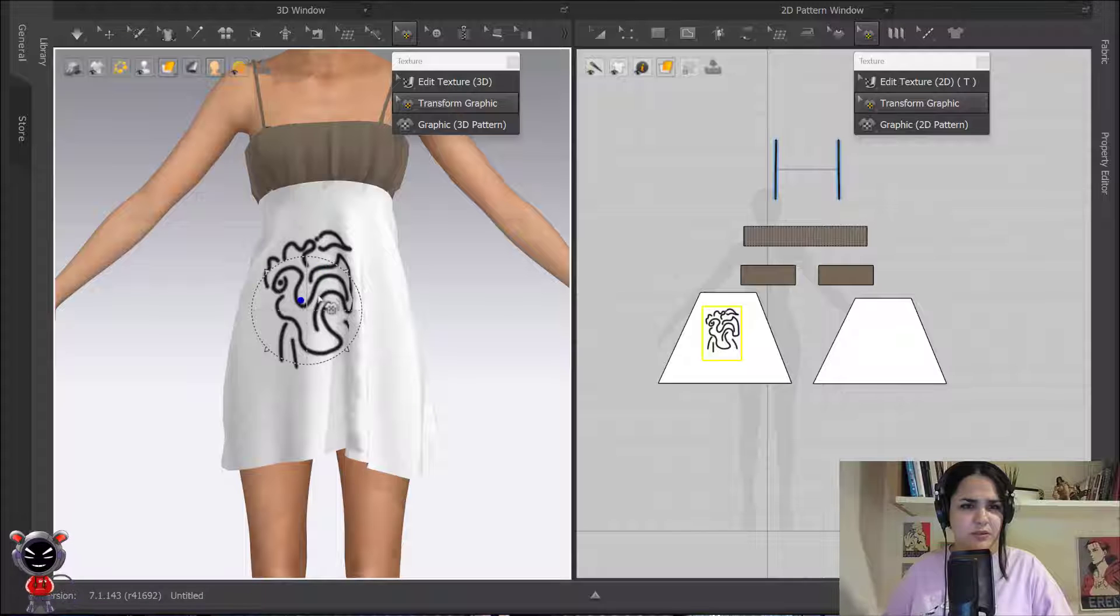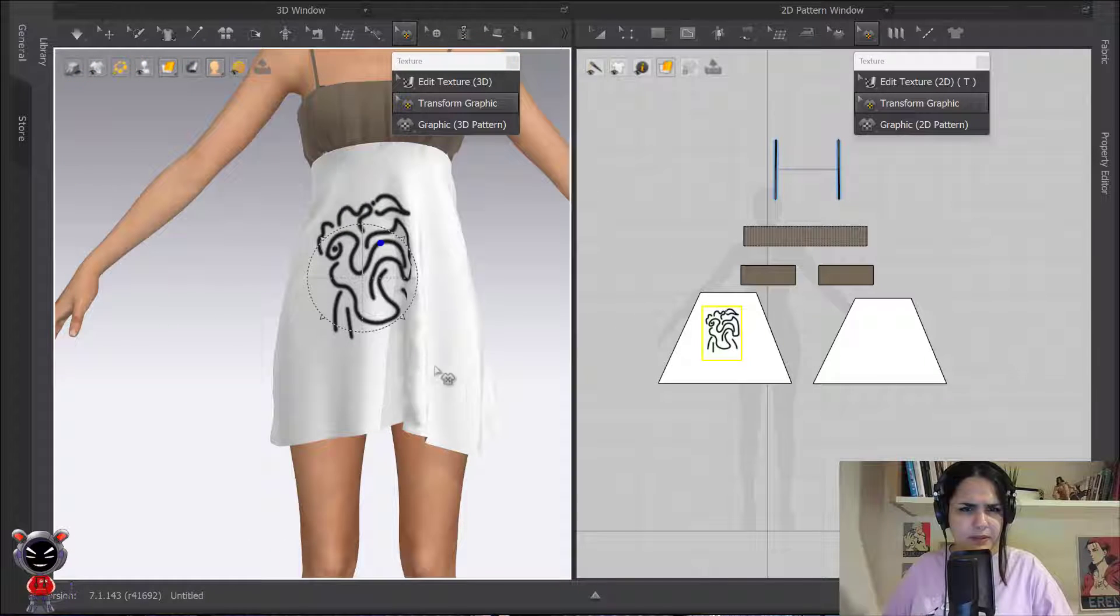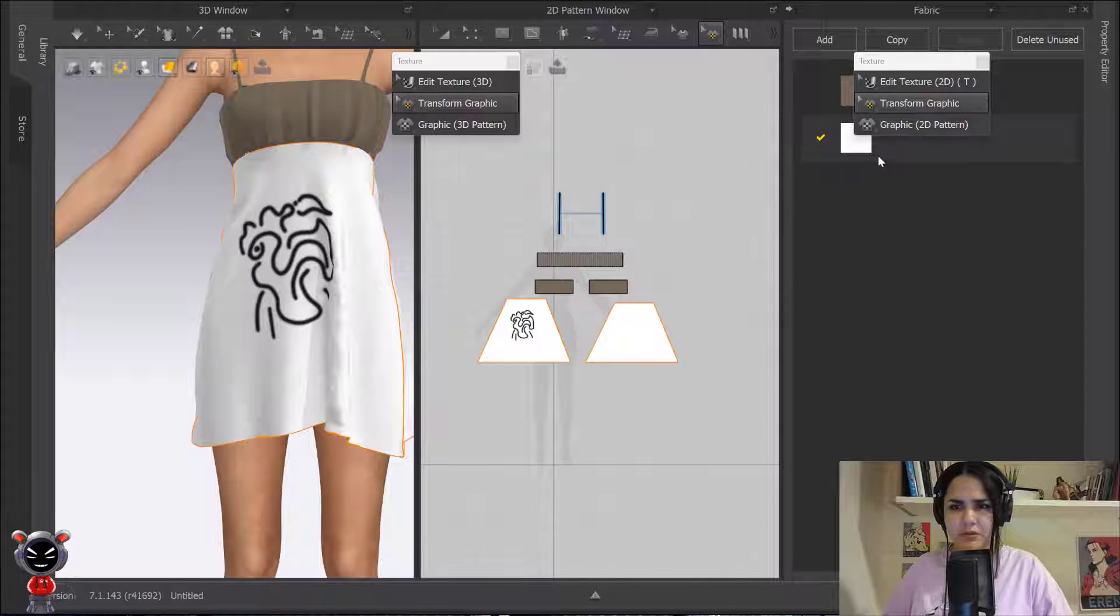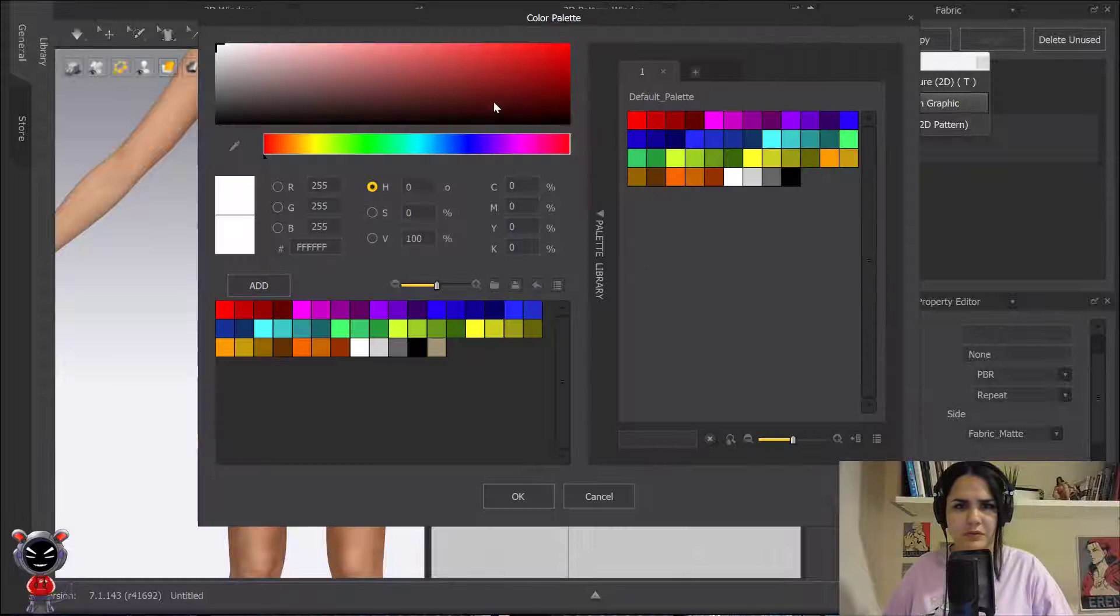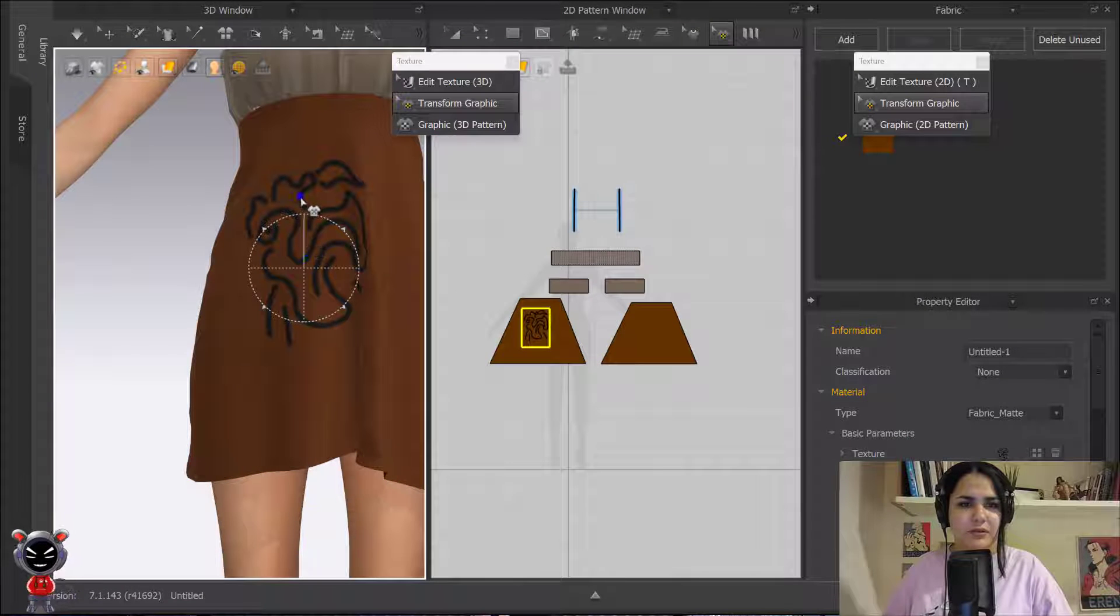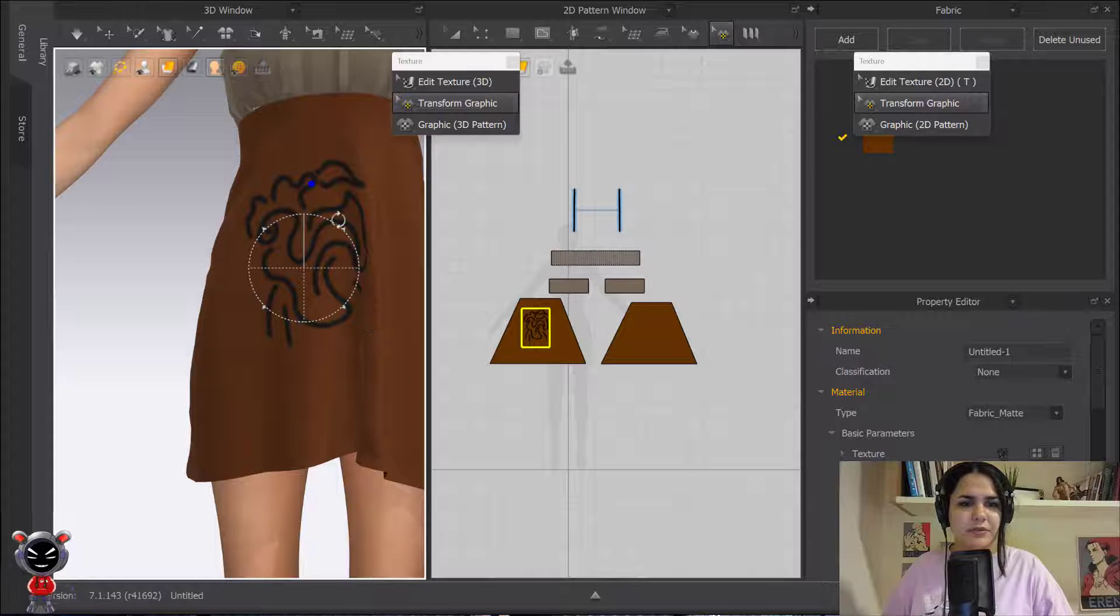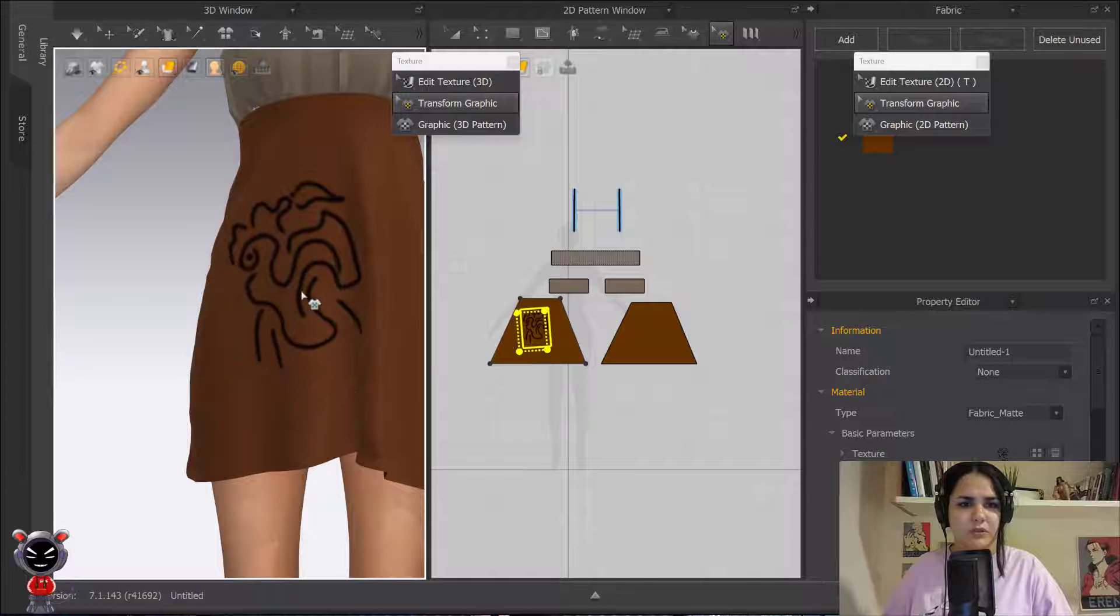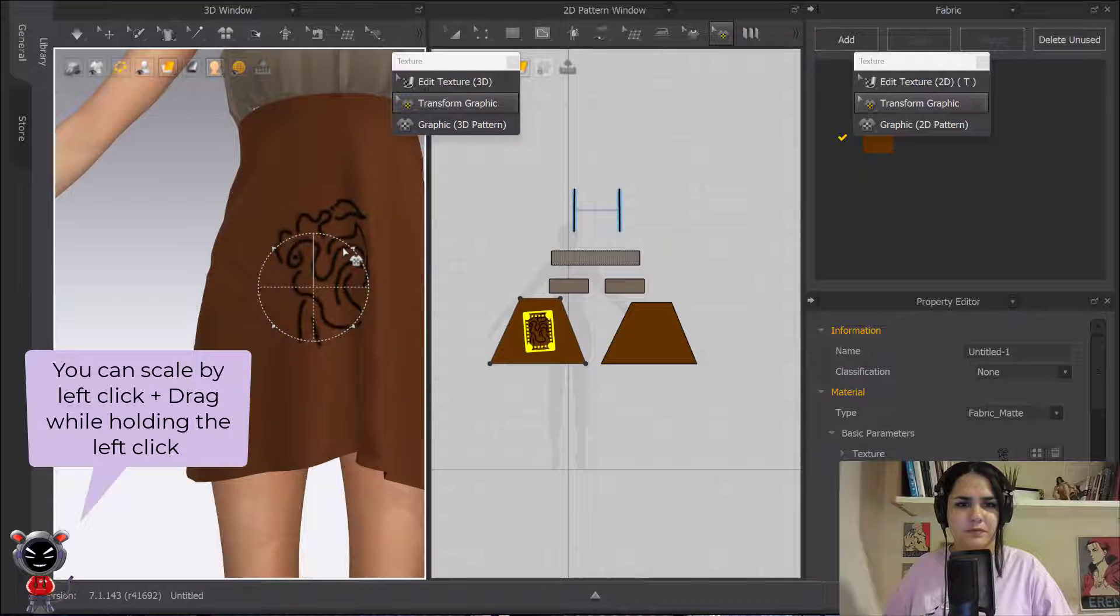If you want it bigger, you click on your design and this circle appears. As you see, as soon as you click on your design, this circle appears that lets you rotate, move it, and also you can make it bigger or smaller.